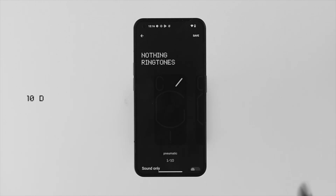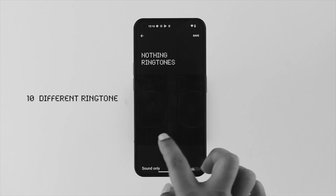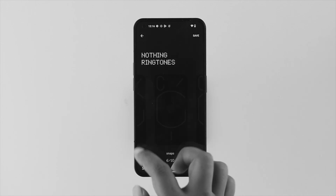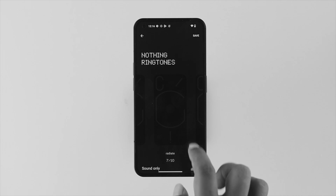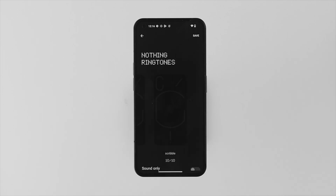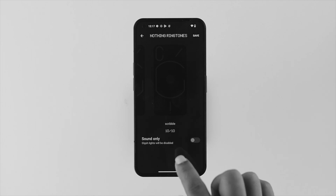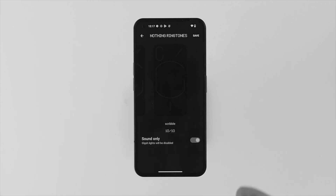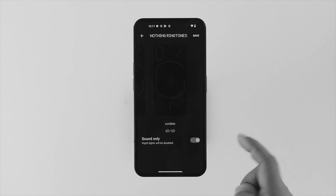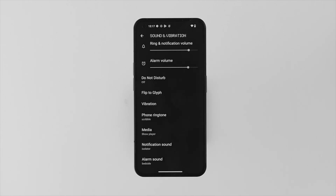Once you're here, it says Nothing Ringtone. If you tap on it, it's going to show you 10 different ringtones along with the glyphs lighting. If you want to use only the sounds, you can enable the option called Sound Only and the light will be turned off. Or if you want to use the light, just turn these features off and tap Save, and the ringtone will be saved.